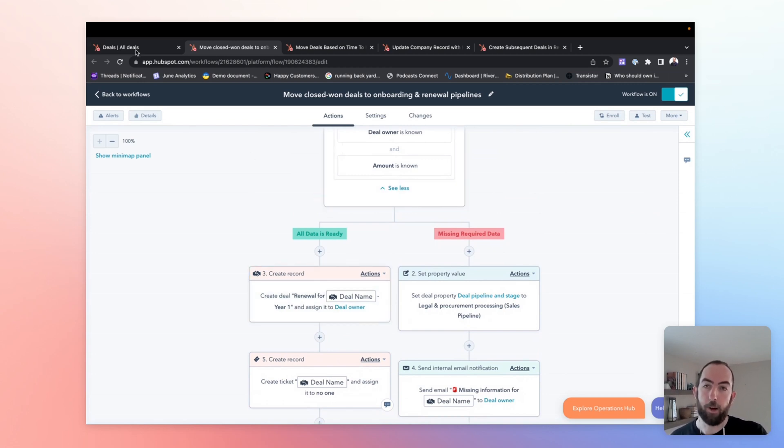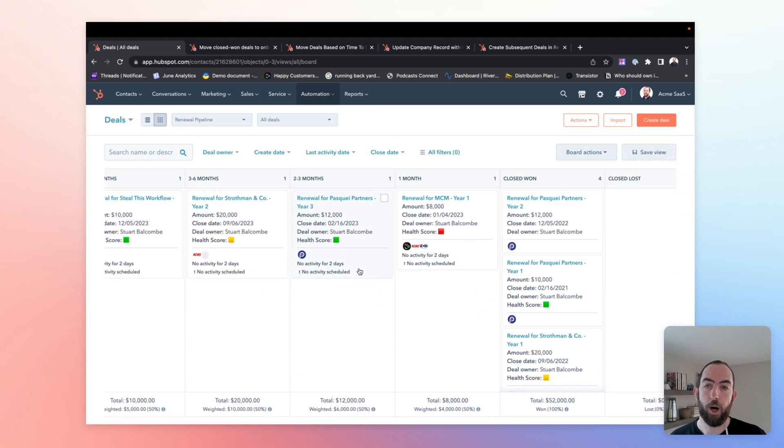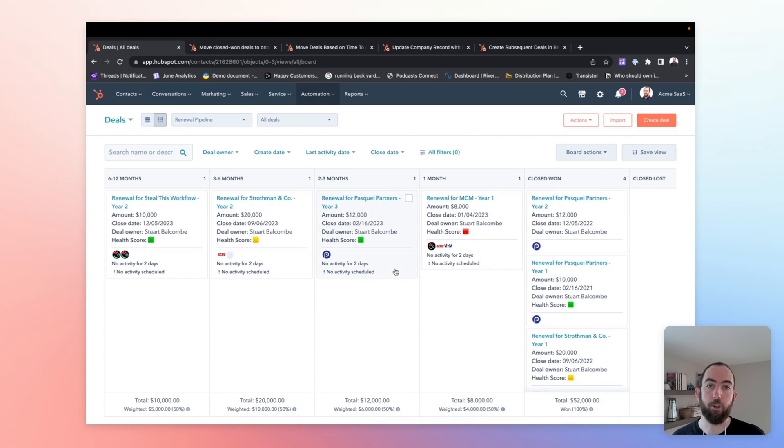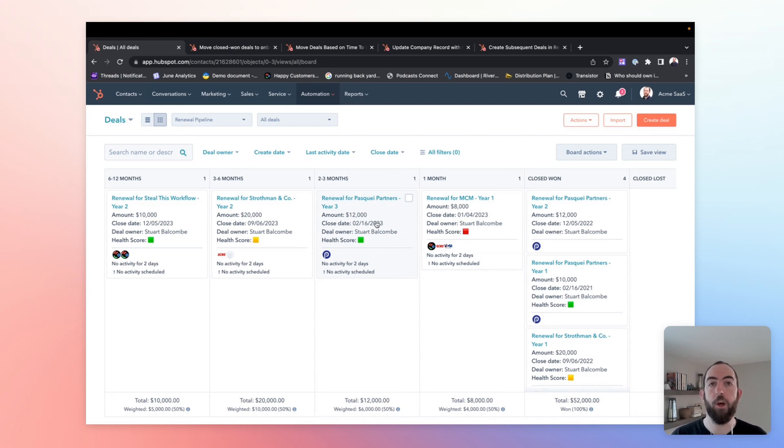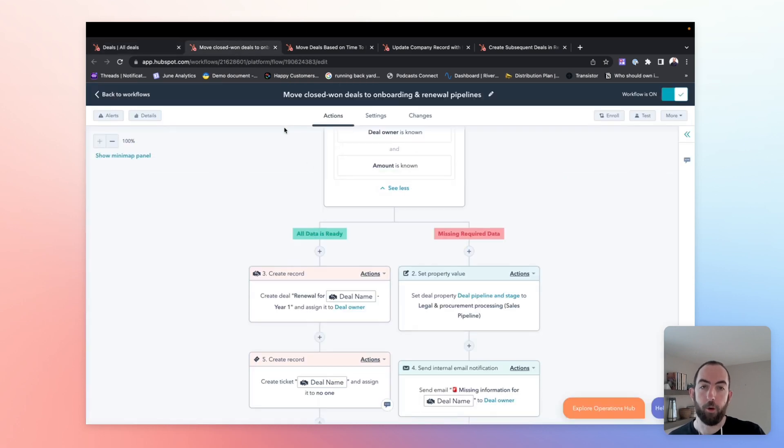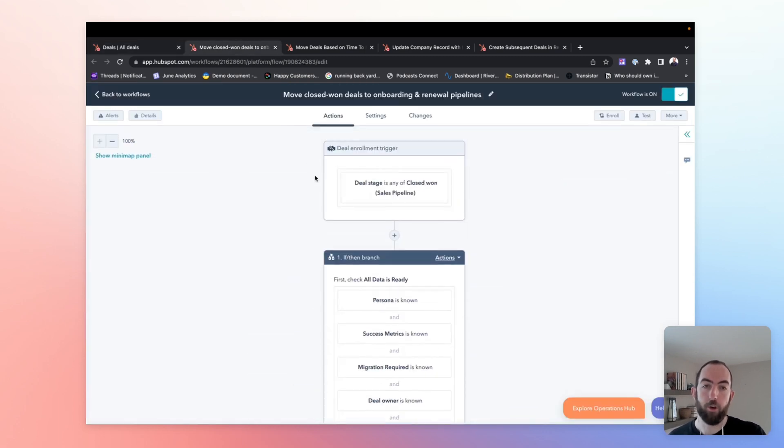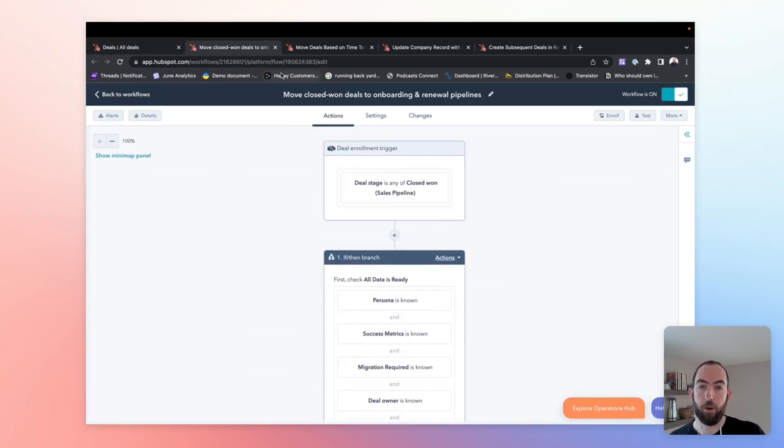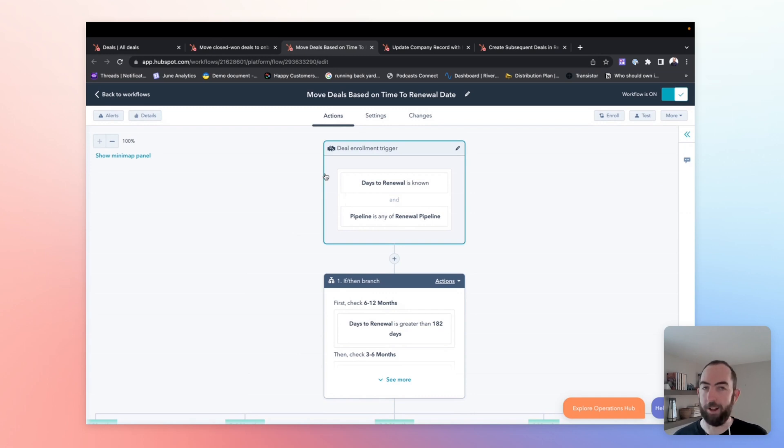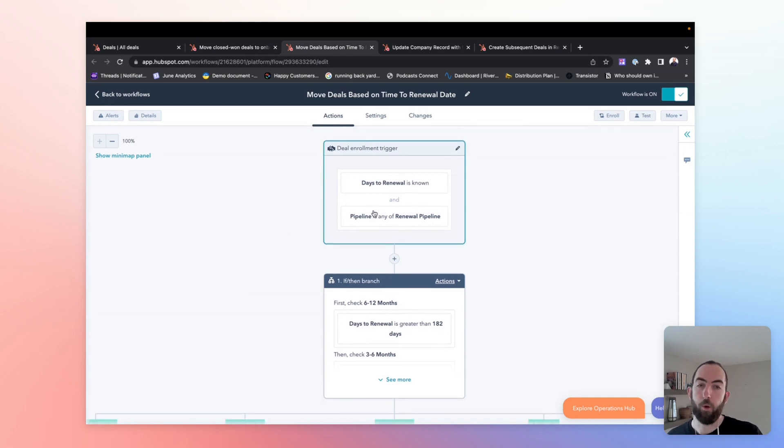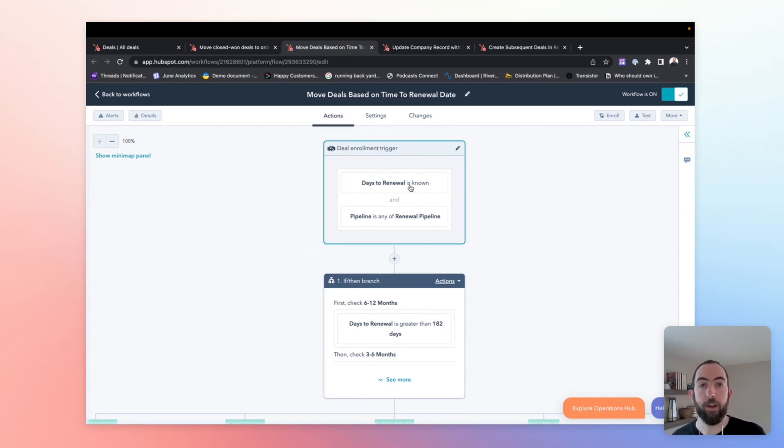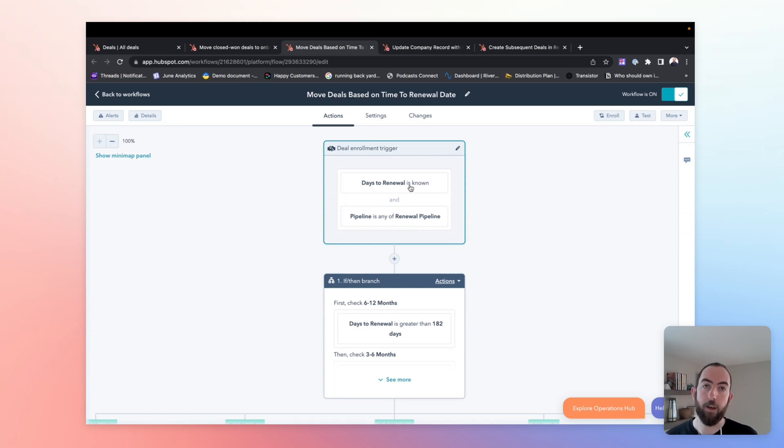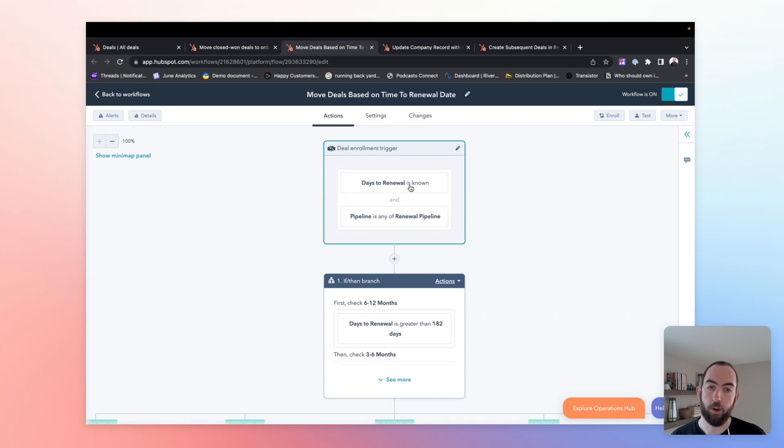Okay, next up, let's go back to our renewal pipeline really quick. As we mentioned, we're breaking this up into stages based on how far away the renewal date is. So one thing that we can do is use a workflow to automate the progression of deals through the renewal pipeline based on the time until the renewal. So if I go to this workflow over here, we can move the deals based on time to renewal. And to do that, we are going to use an enrollment trigger of days to renewal is known. This is a calculated property, which is taking the renewal date minus today's date to give a number of days until that renewal.